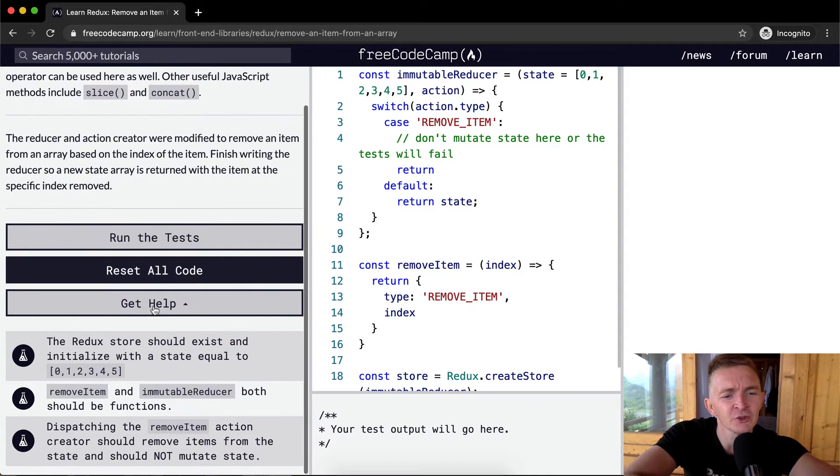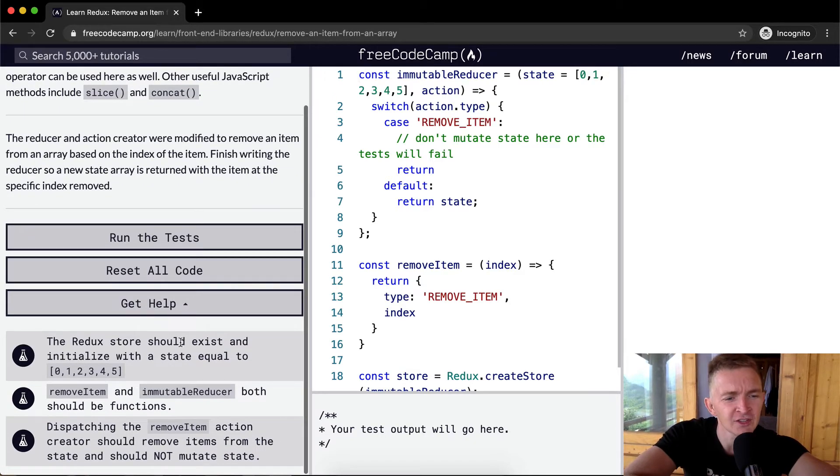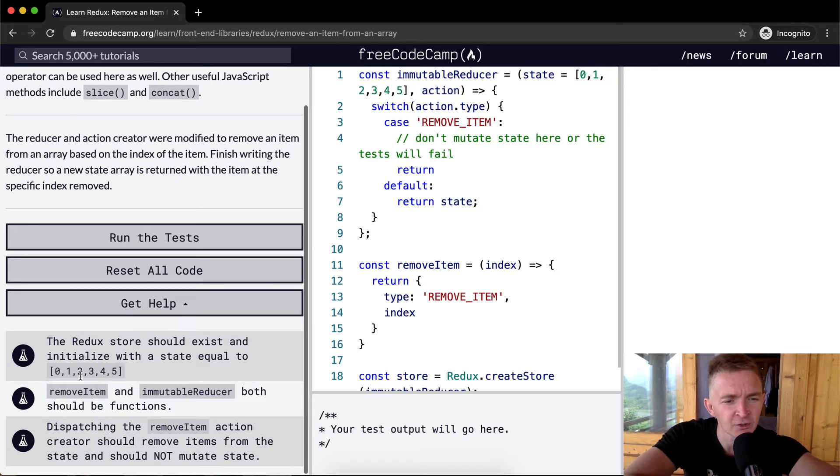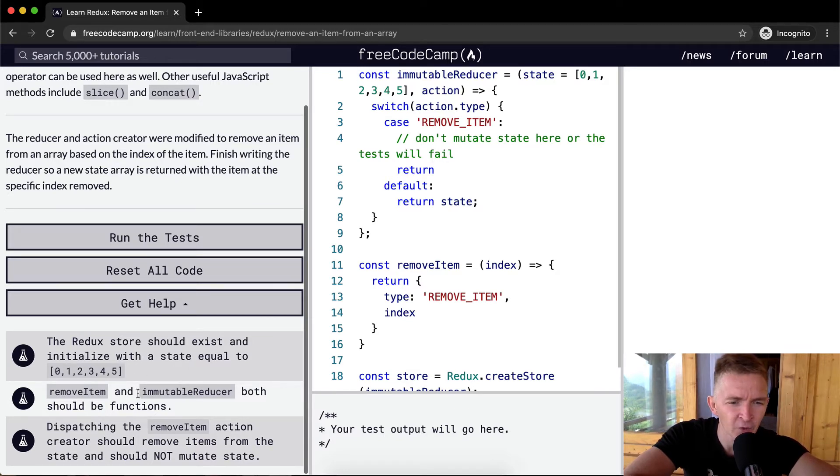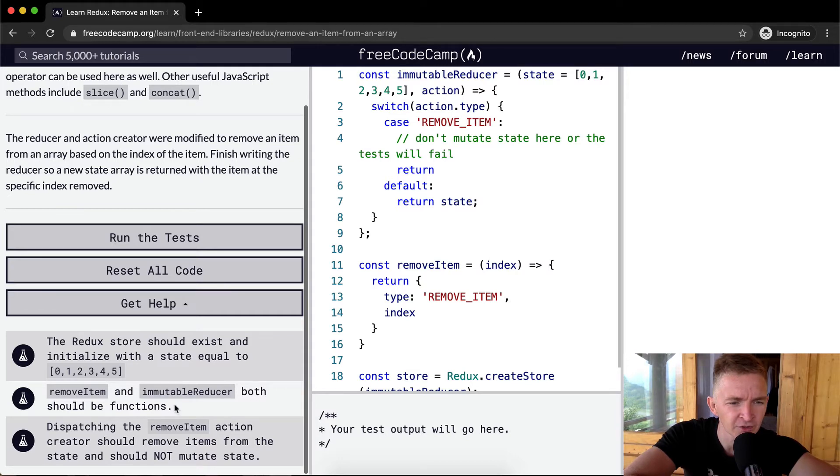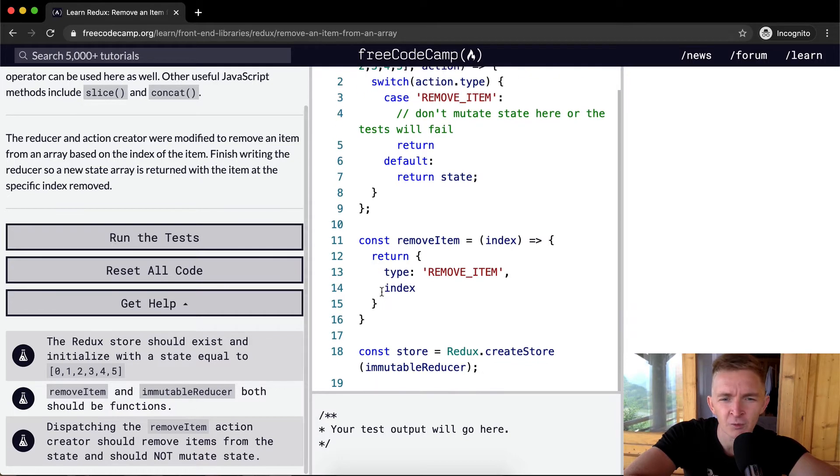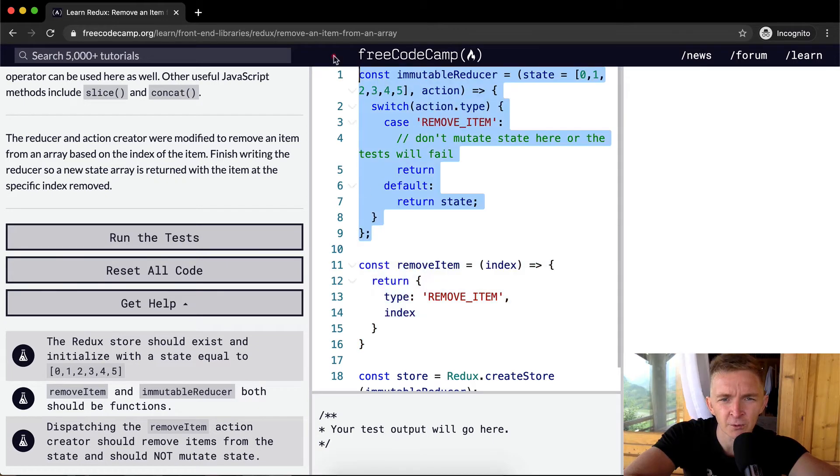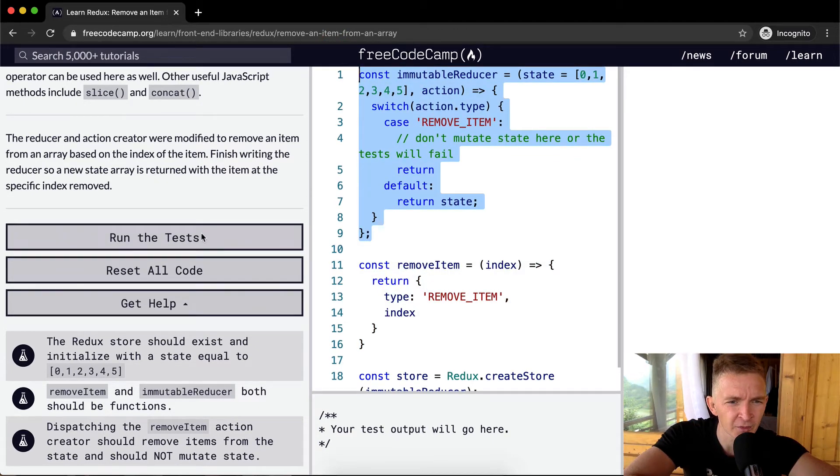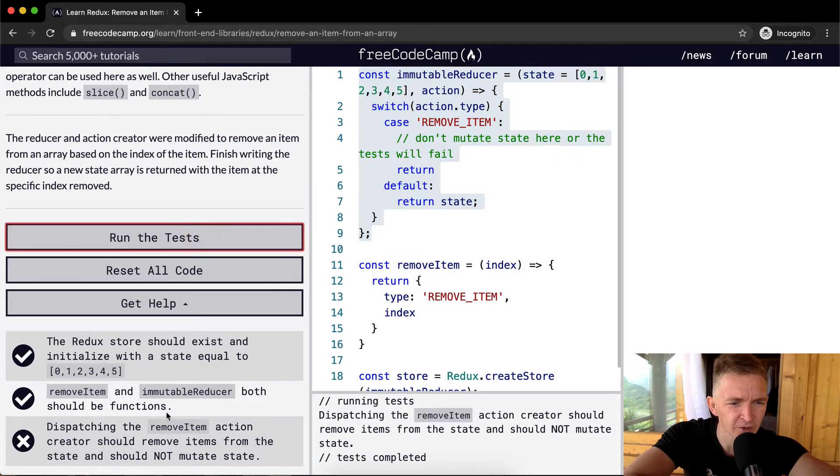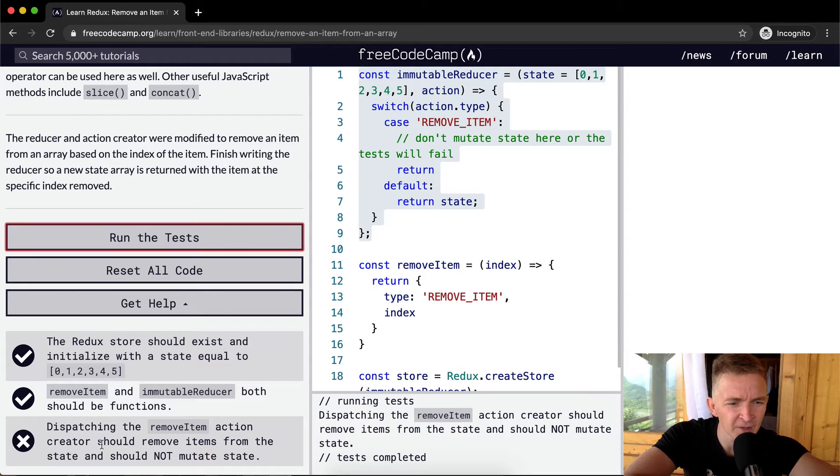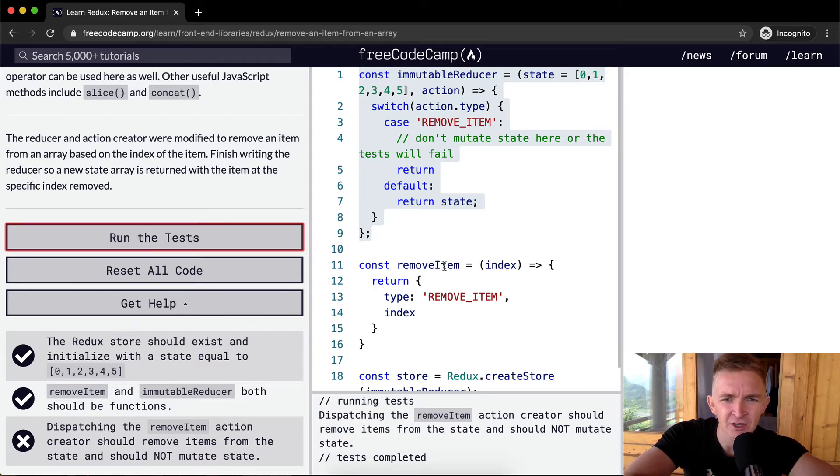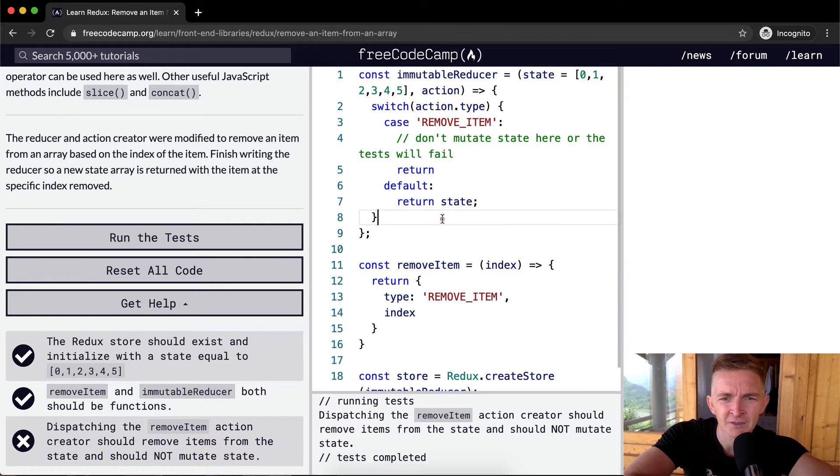So the Redux store should exist and initialize with a state equal to one, two, three, four, five. We want to remove the item and immutable reducer. Both should be functions. Remove item is a function. Immutable reducer is a function. So we're going to pass these first tests right away. Dispatching remove item action creator should remove items from the state and should not mutate the state.